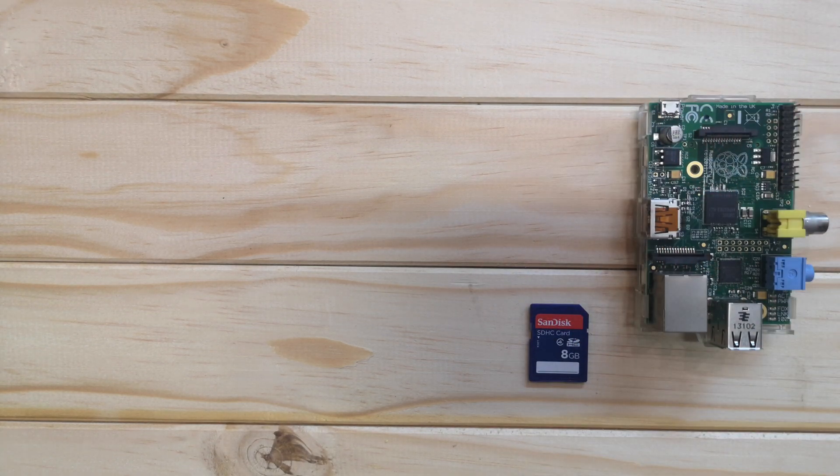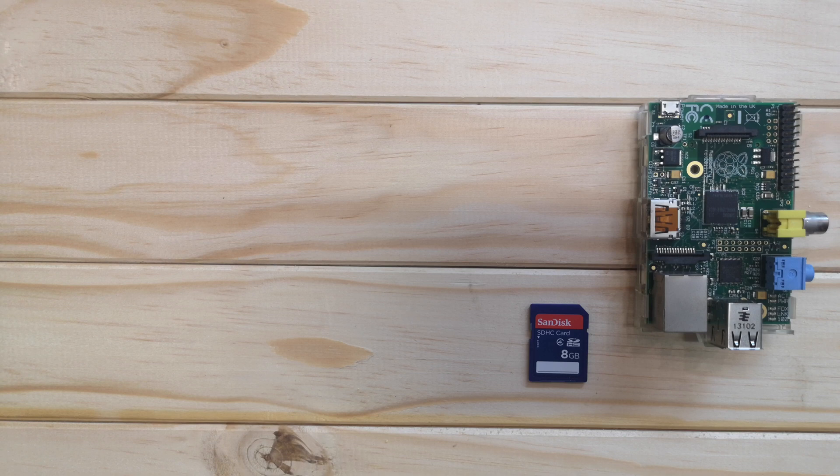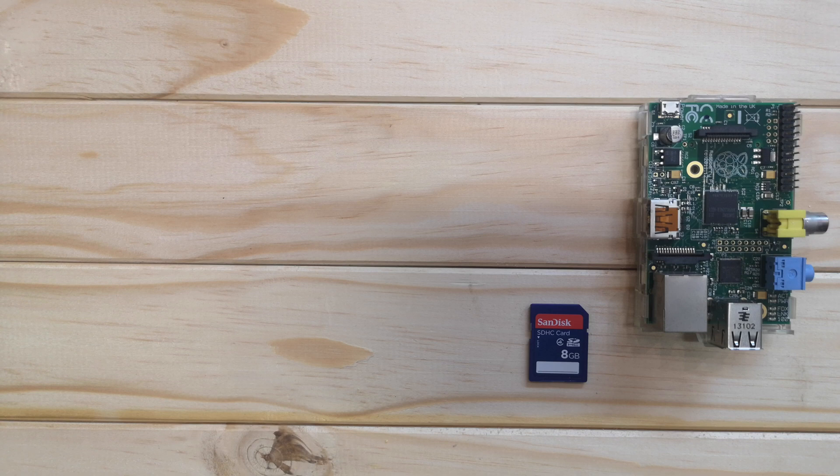The second thing you'll need for your Raspberry Pi is an SD card to store the operating system. The minimum size SD card required for Raspbian is 8 gigabytes and Raspbian Lite is 4 gigabytes.